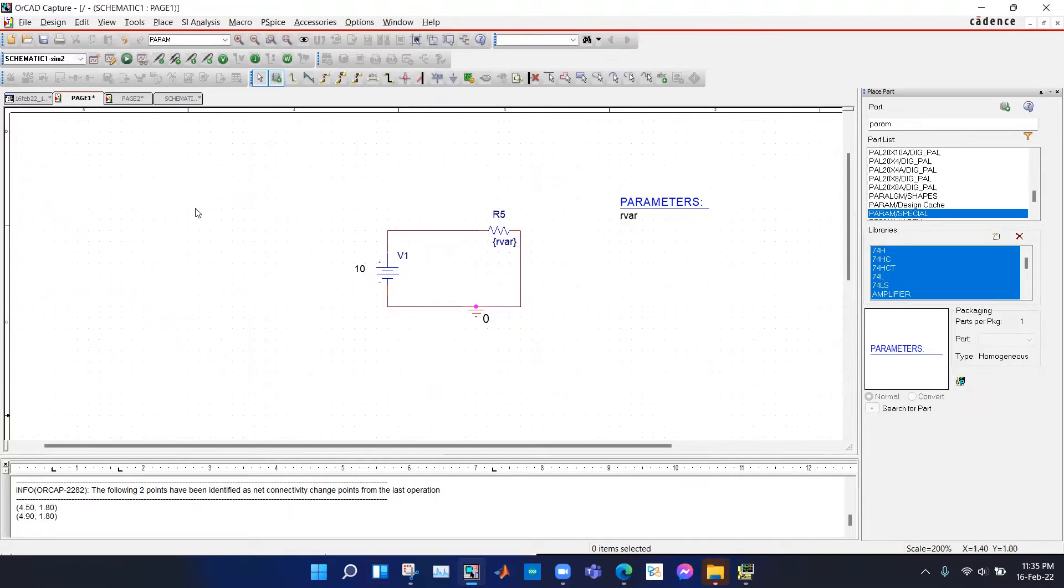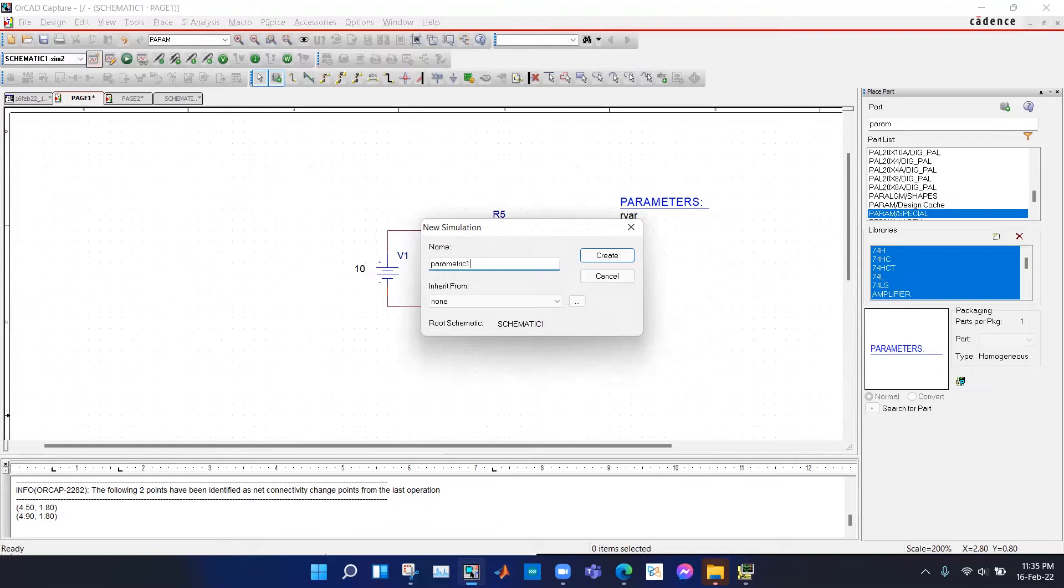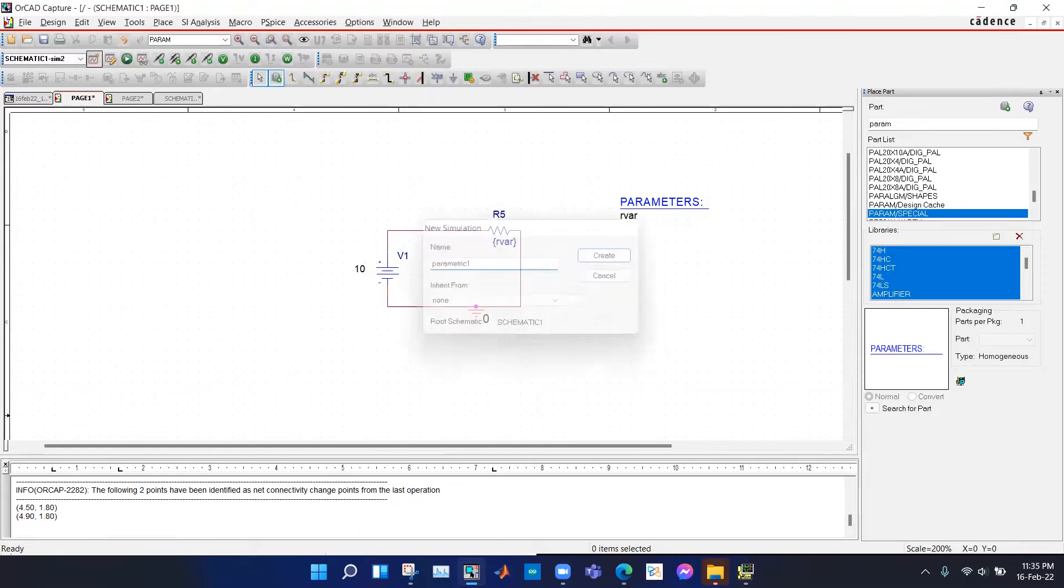Now we have to create a new simulation profile. Say parametric 1, hit okay.